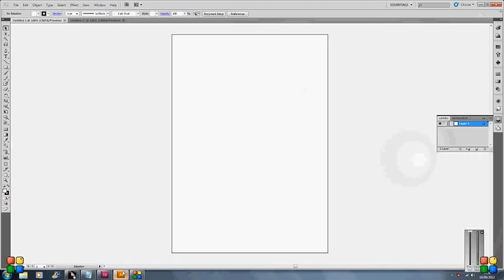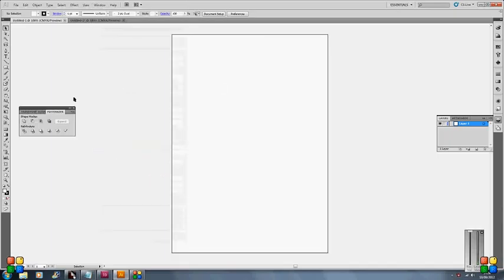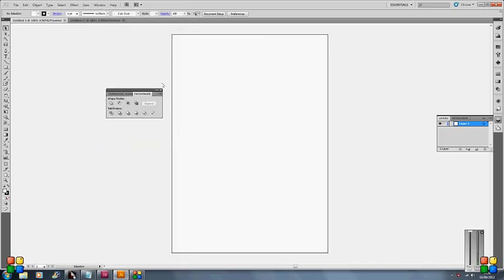So today we are just going to talk a little bit about the Pathfinder tool. I'm going to quickly run through how the palette works and then I'm just going to show you a bit of a practical example of how we can put it into place. So if I go to Window and open up the Pathfinder palette here.